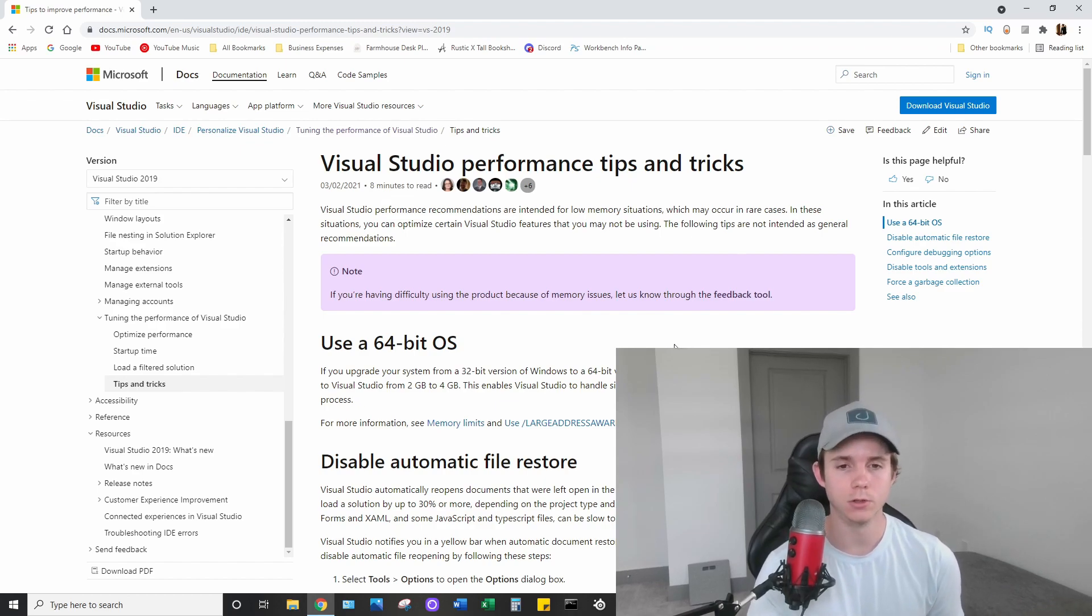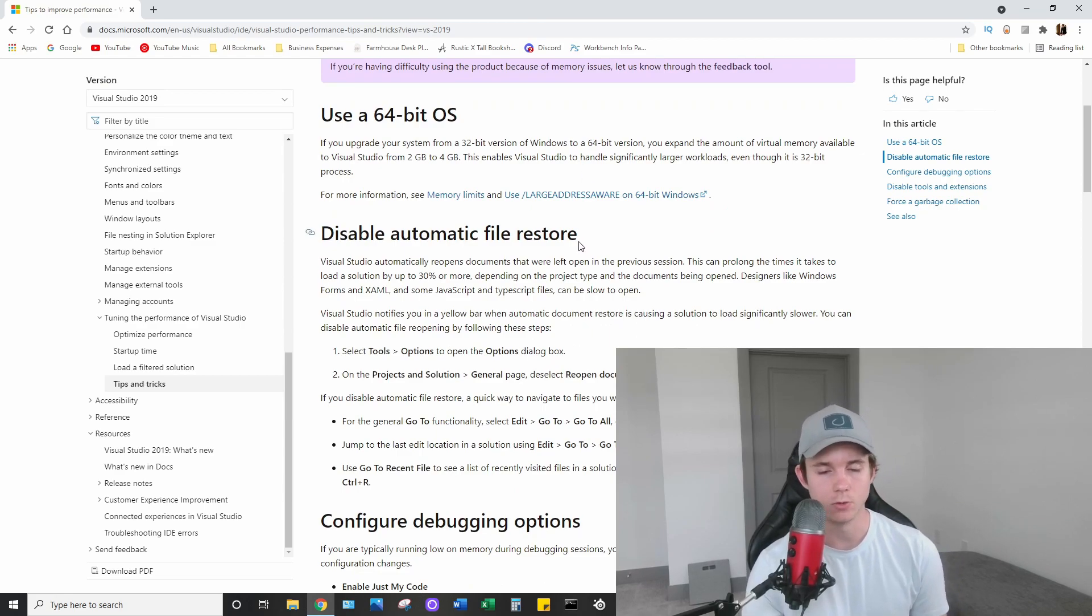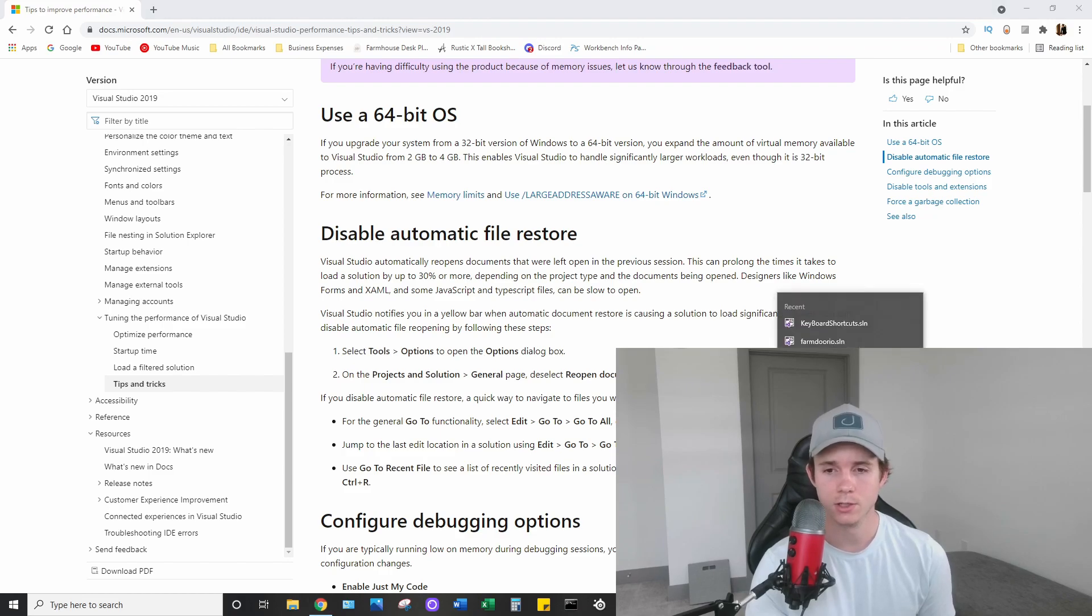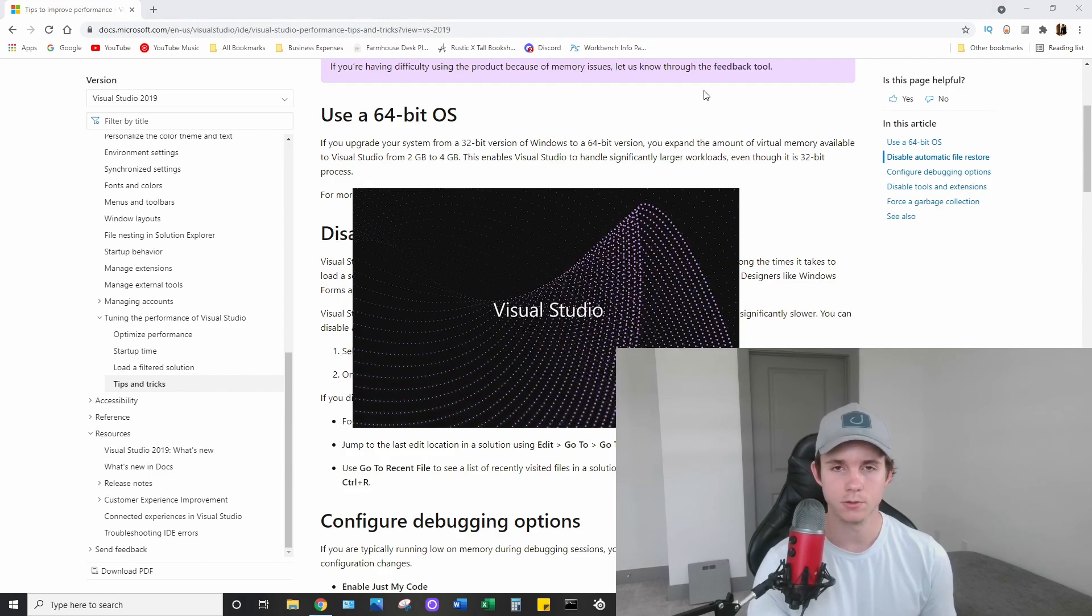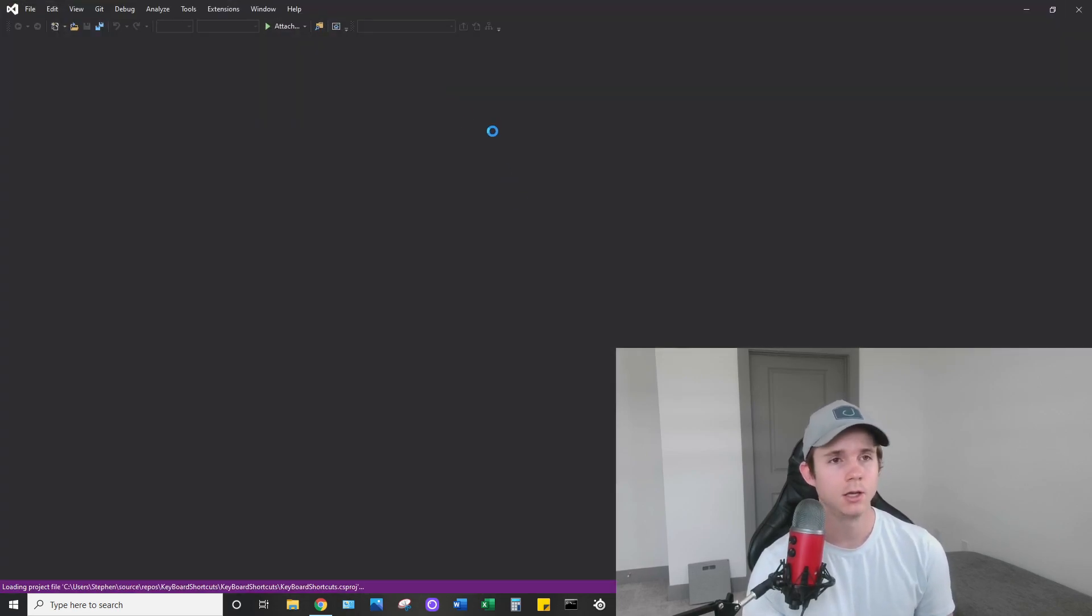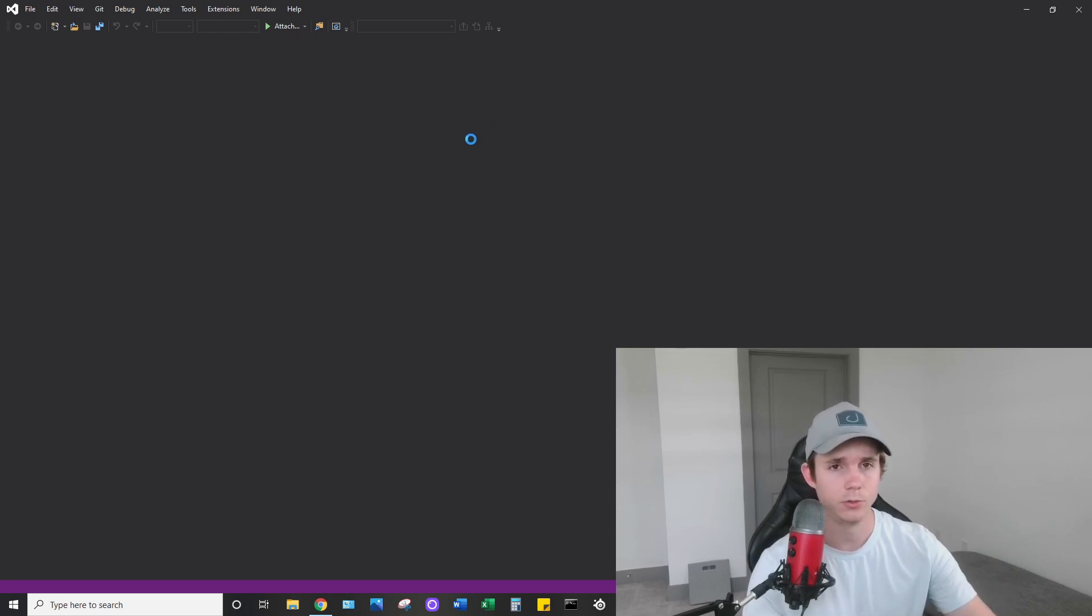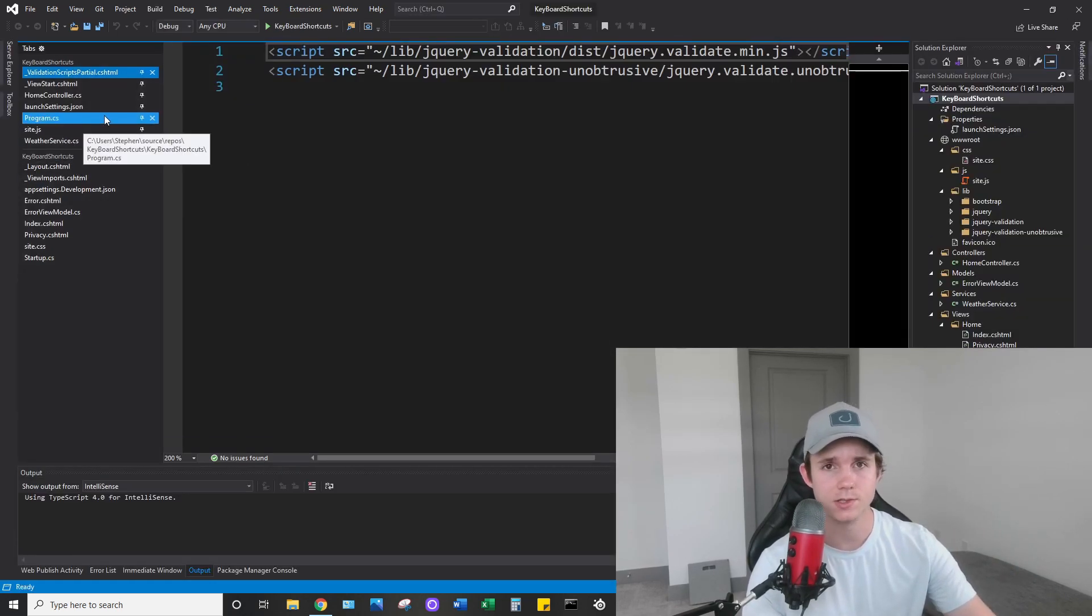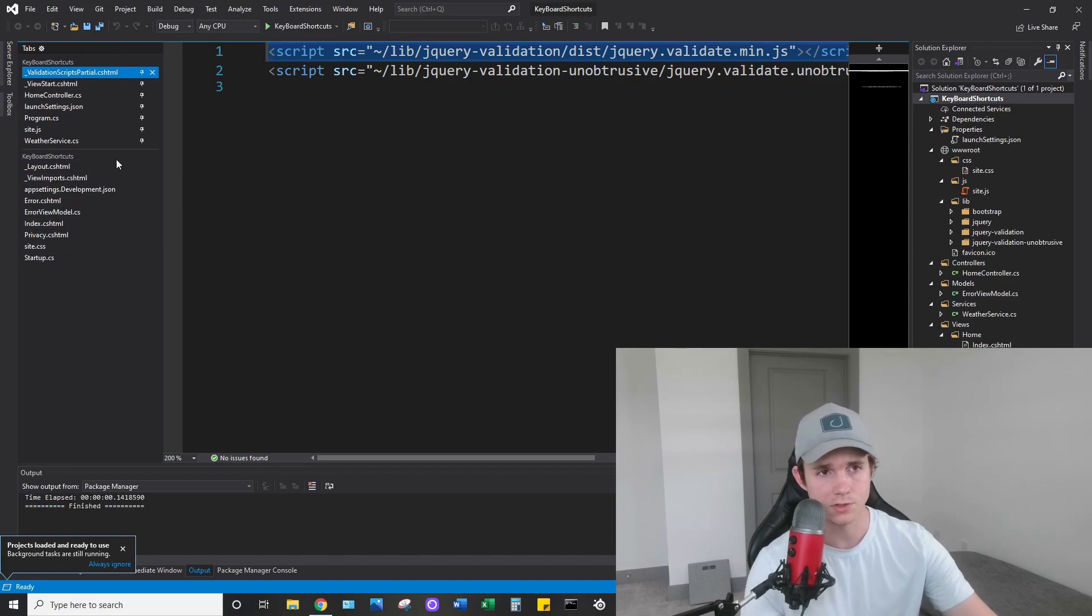But the one I want to look at today is disable automatic file restore. If you're not familiar with Visual Studio too much, the default behavior is this right here. When you open a solution, if you already had it opened and working in it and had files open within it, the next time you're going to open it, it's going to reopen all the files like you had them when you closed it.